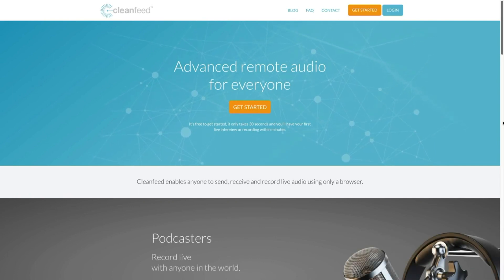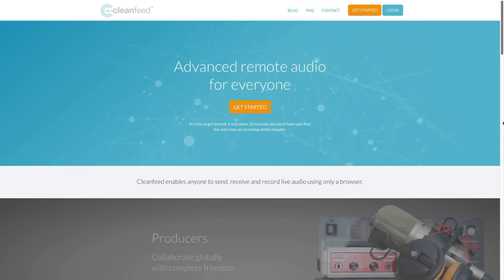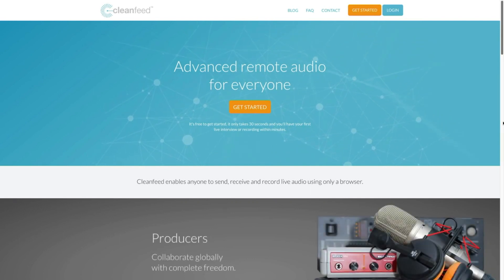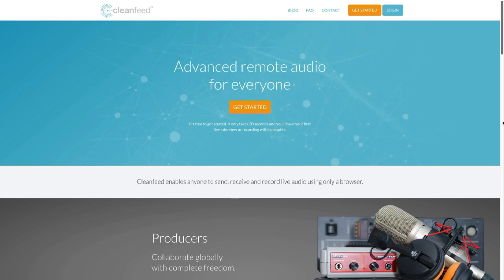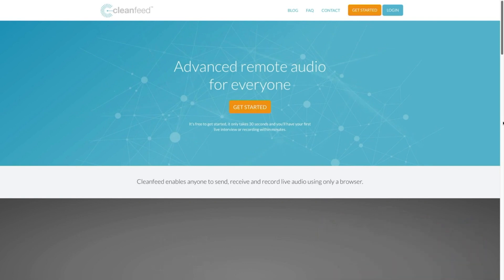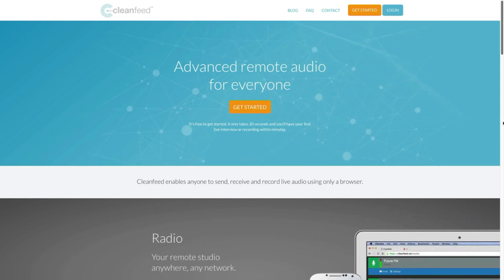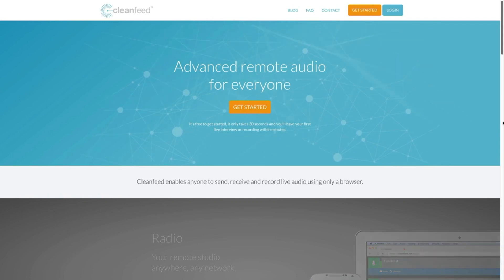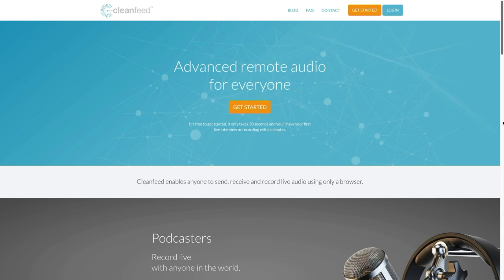Just a reminder, to use CleanFeed, you do need to be using the Chrome browser. As of now, that's the only browser that CleanFeed works pristinely with. It looks like they're working on trying to get it to work with other browsers, but if you're using Chrome, this website and this service is going to work exceptionally for you.